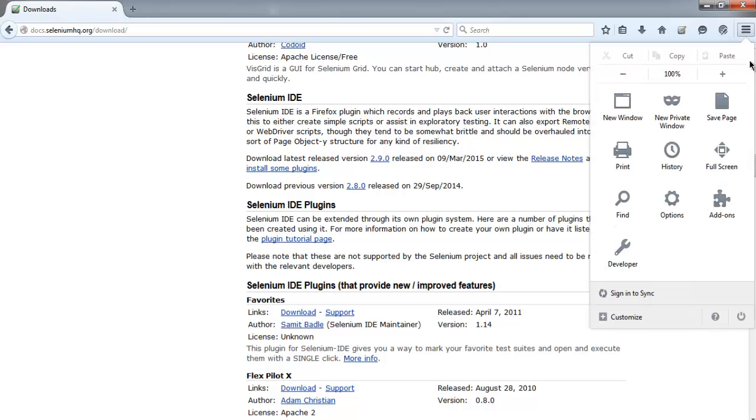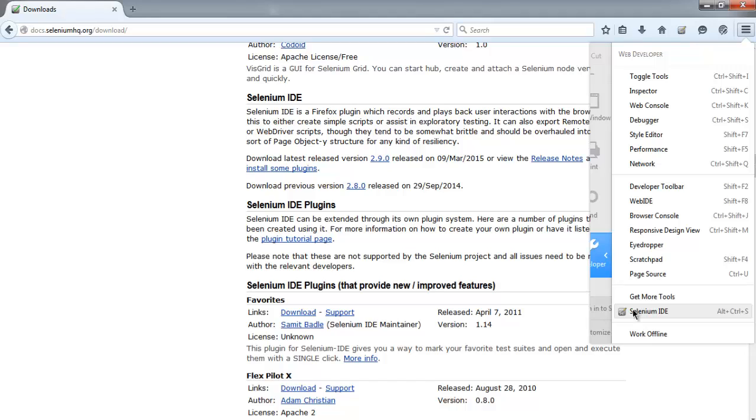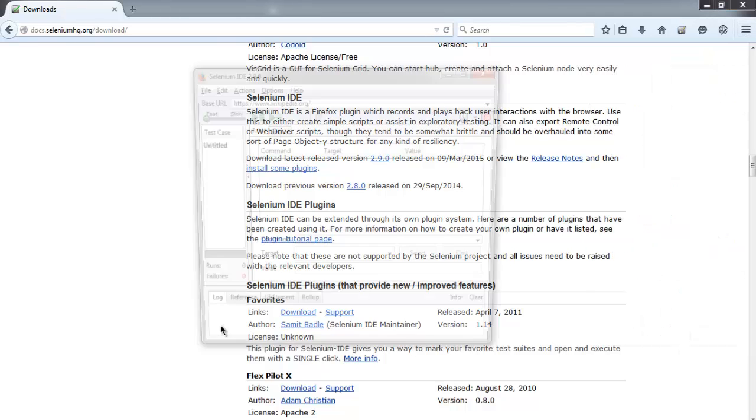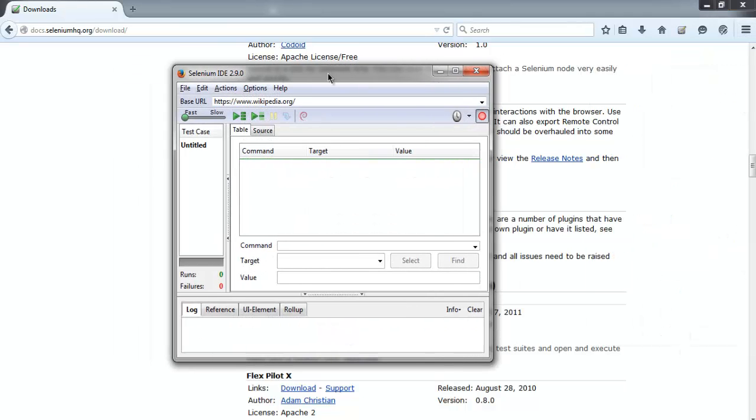In the slingshot menu, then developer option, go to Selenium IDE. You can also go to it by typing Alt+Ctrl+S. Once installed properly, you'll find Selenium IDE fully functioning like this.